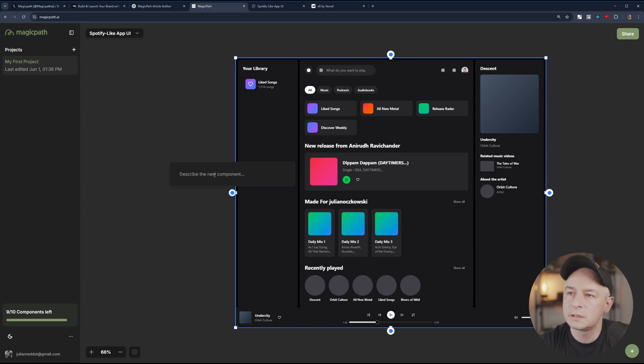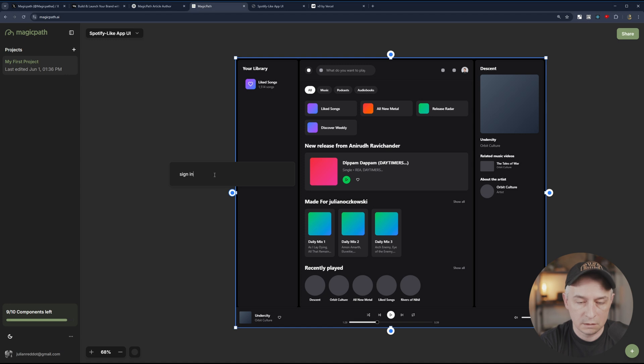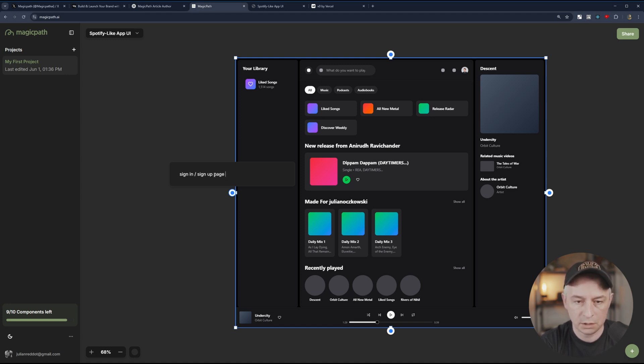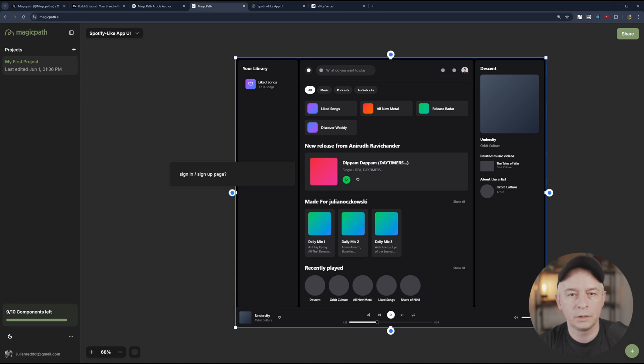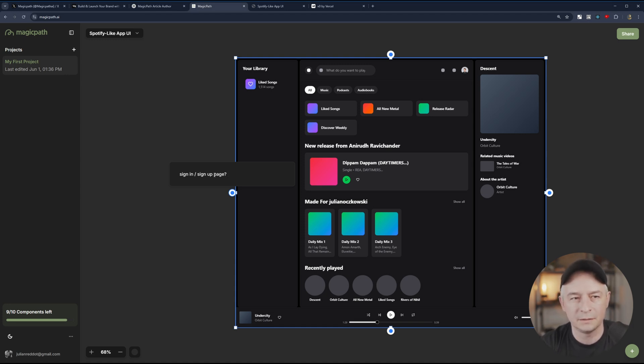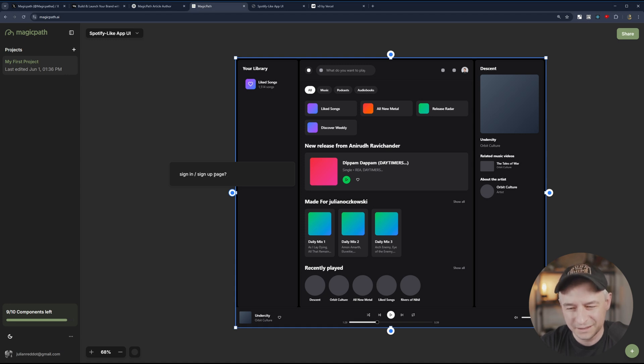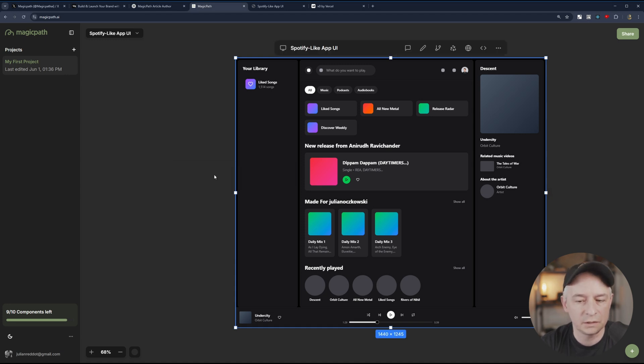So it's asking to describe a new component. So what should we do? Maybe we should do a sign in, sign up page. Let's see if this is going to work and if this is going to respect the color theme and the whole concept of this Spotify application. Press enter. See what happens.